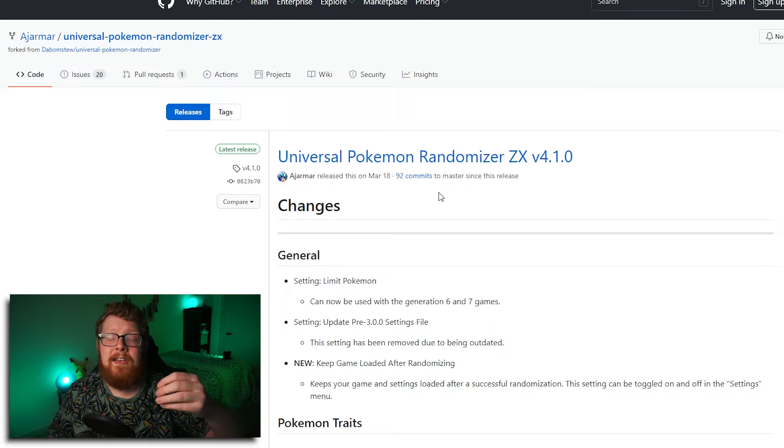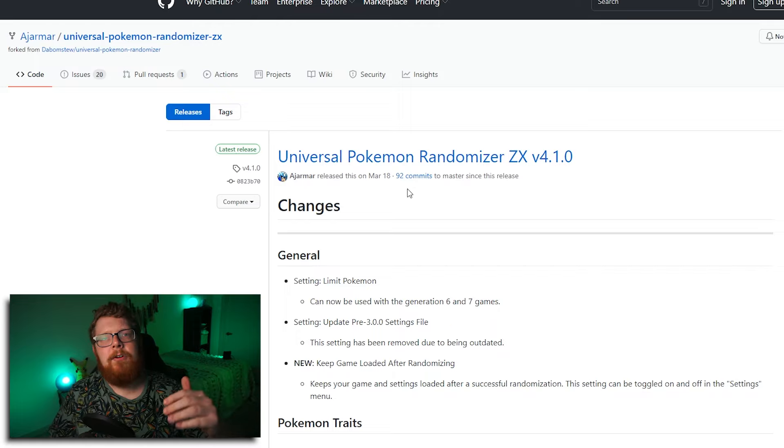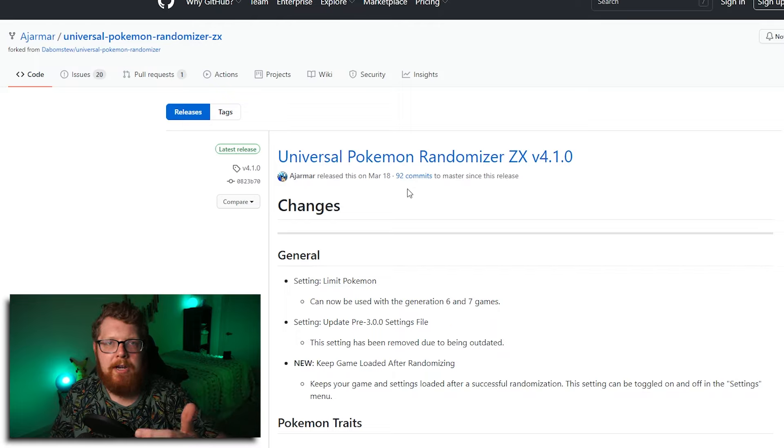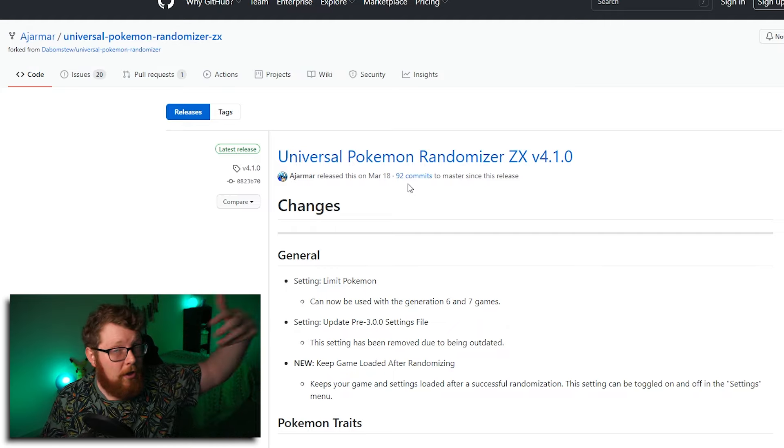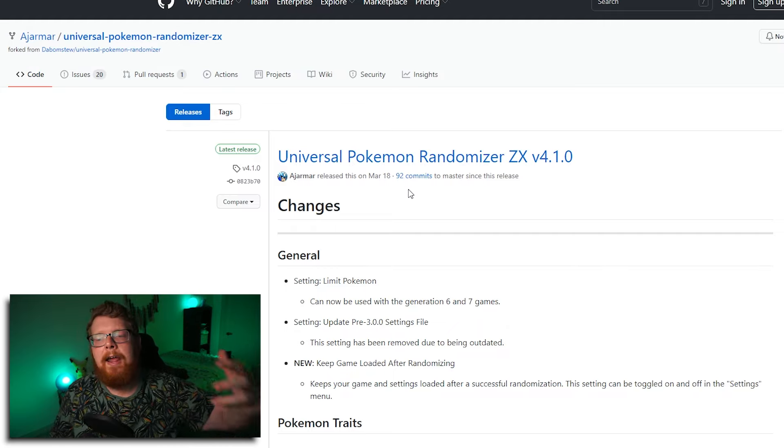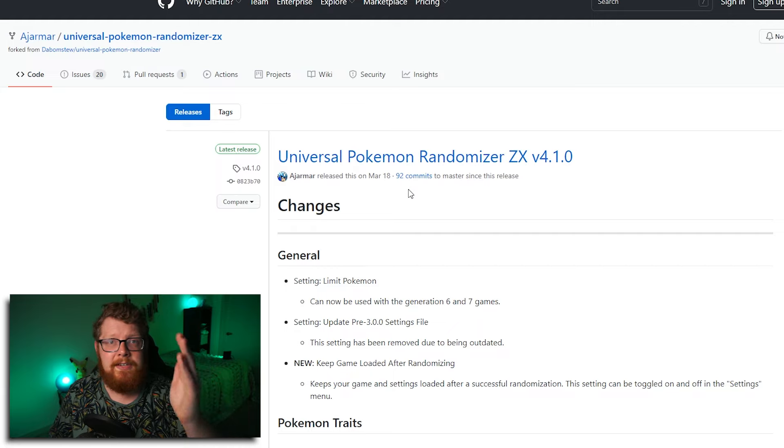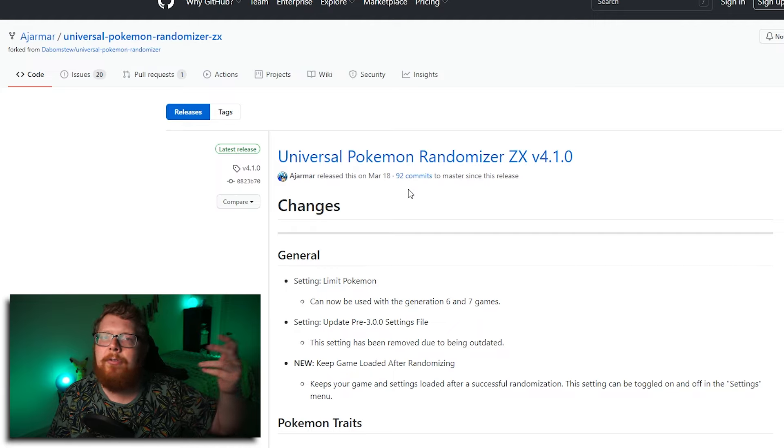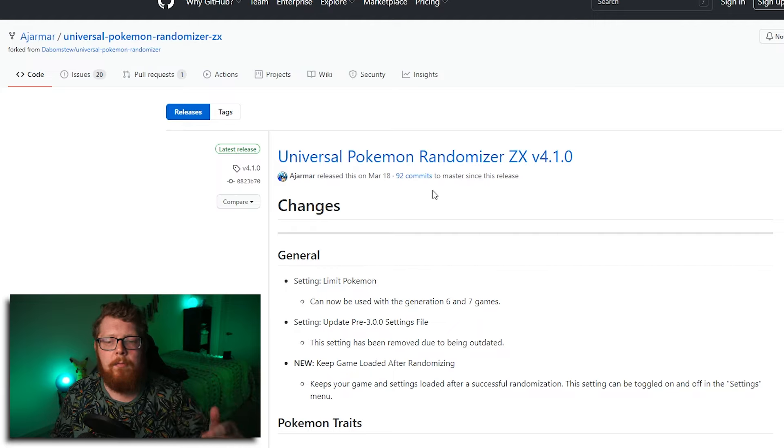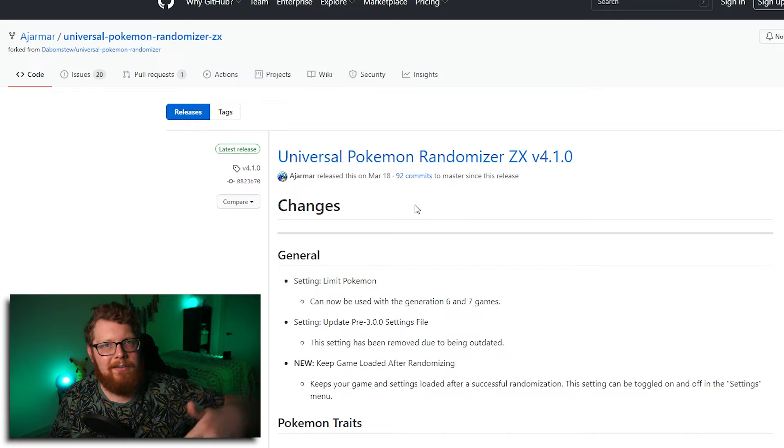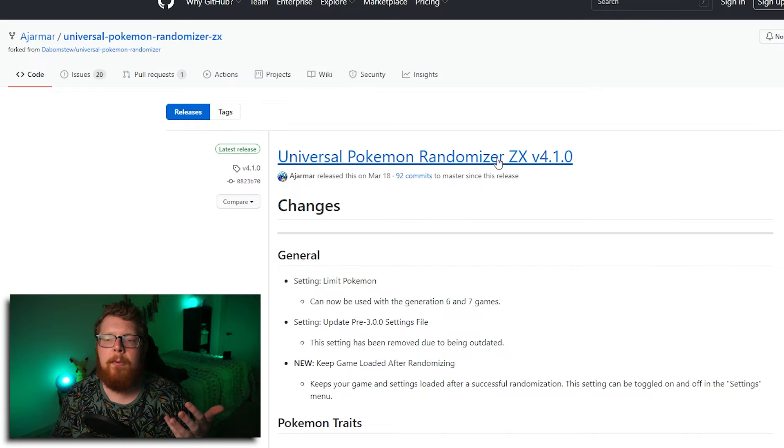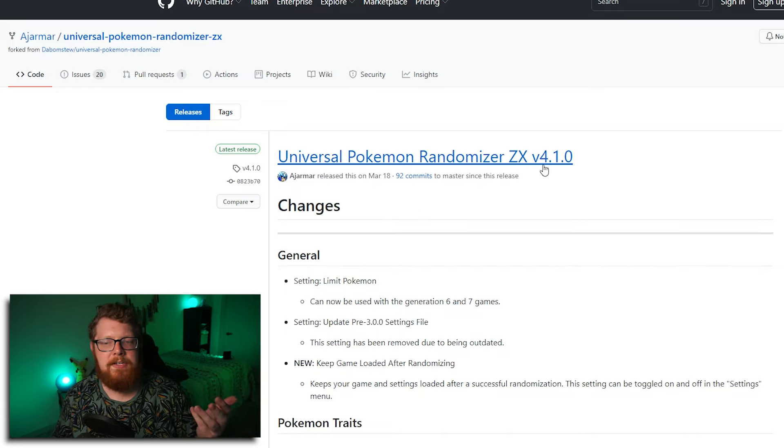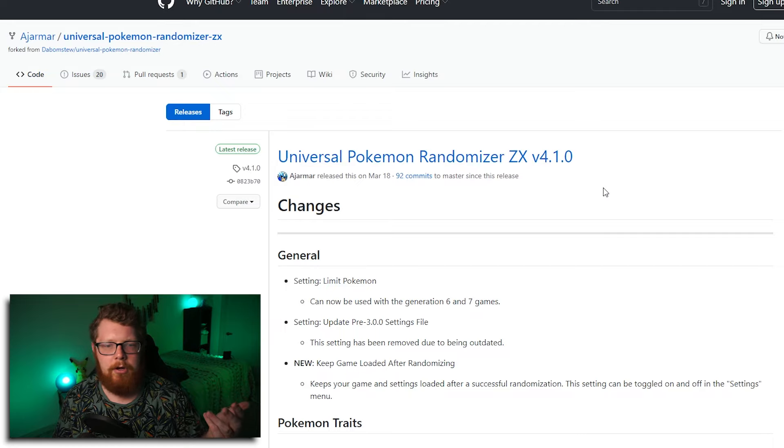This is essentially the same software. If you've ever used the Pokemon randomizer for gens one through five, that's all it used to be able to randomize. Now it works on six and seven. So you can do the 3DS games as well, which is really dope. So you're going to come, this will be linked in the description down below as well. The universal Pokemon randomizer ZX version 4.1.0. I think this is the most recent version. If it is not, please someone tell me and I will update the link in the description.